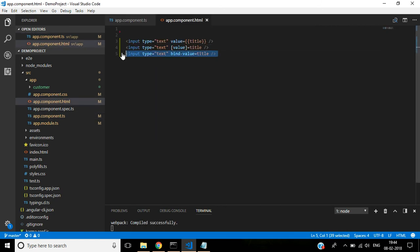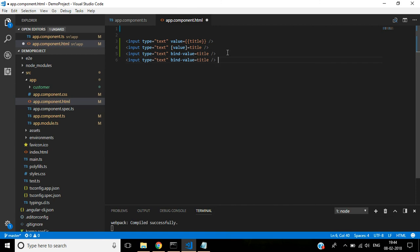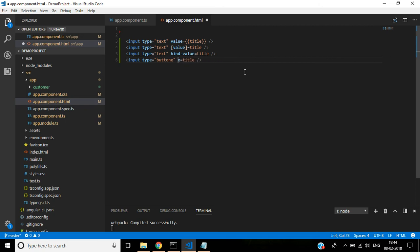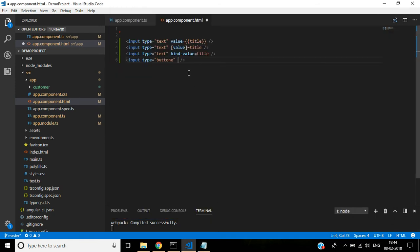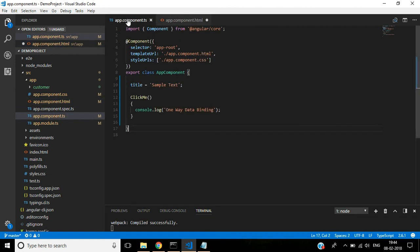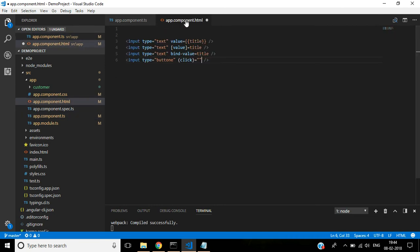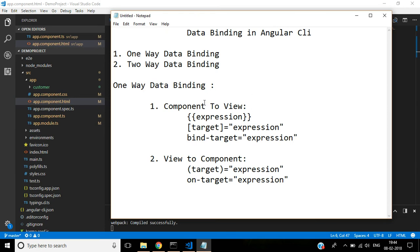And here, input type button, one way data binding. Then here I am using the first method within a bracket. Within double code, we have to call this method.